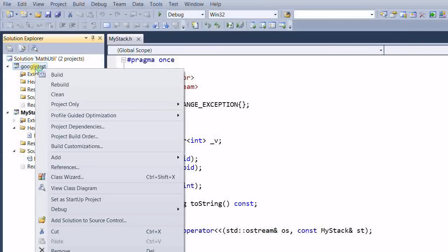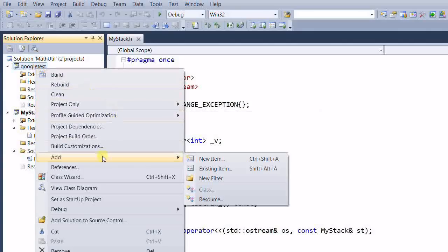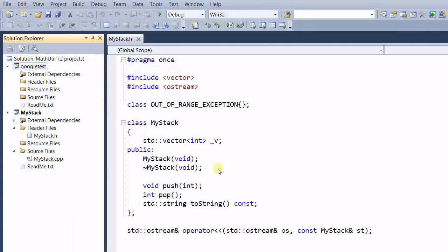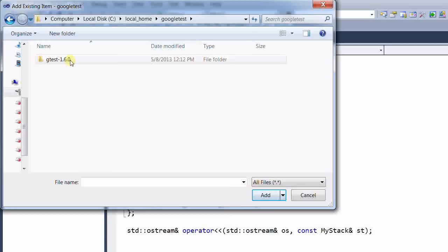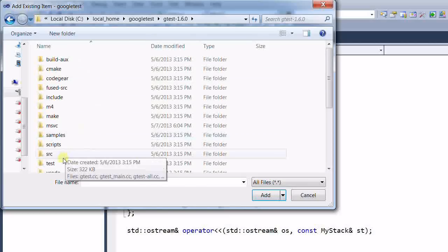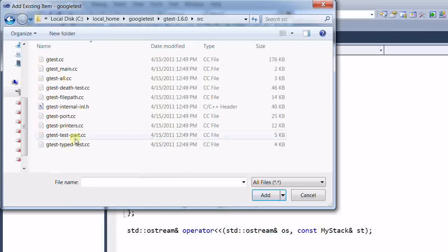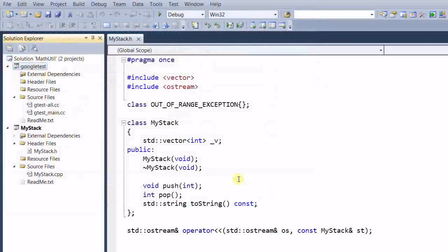And then add the source files into the Google Test project. Add existing items. So I have navigated to the place where I have downloaded the Google Test files. And click it. And click source. The two files, gtestmain and gtestall. Add them into the directory.